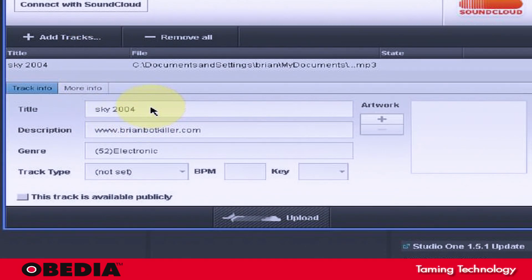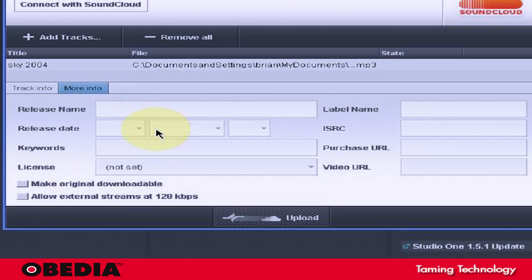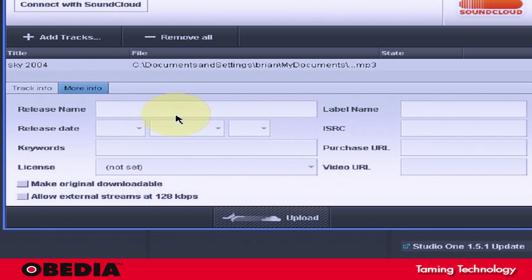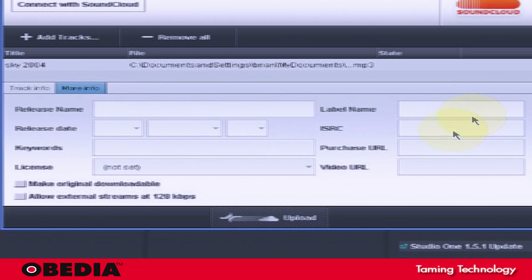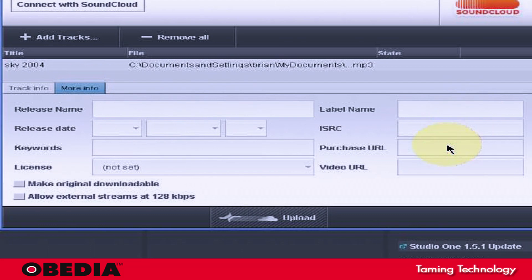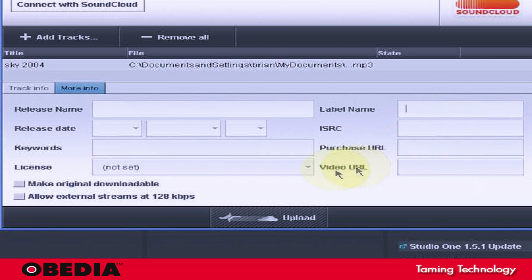So you can just enter all the information right here, title, things like that. Under the More Info, this is where you can get a lot more complex about where to purchase the MP3, the label that you're part of, things like that.